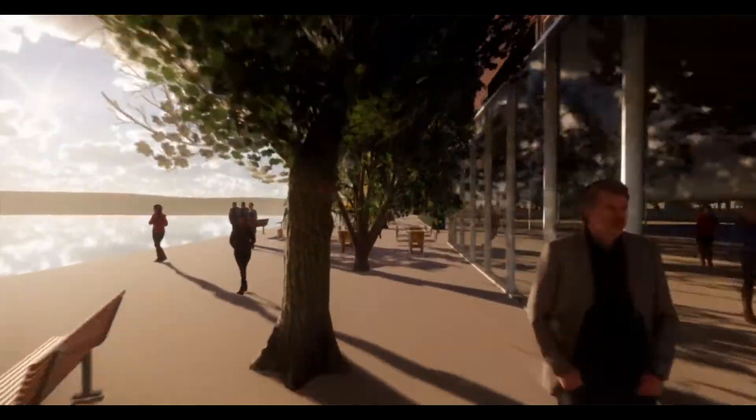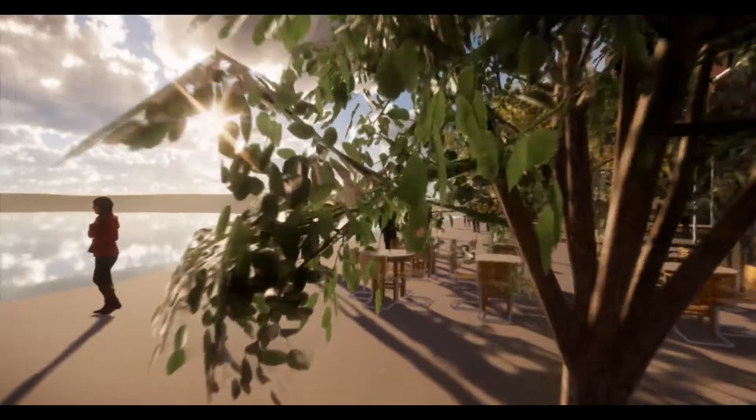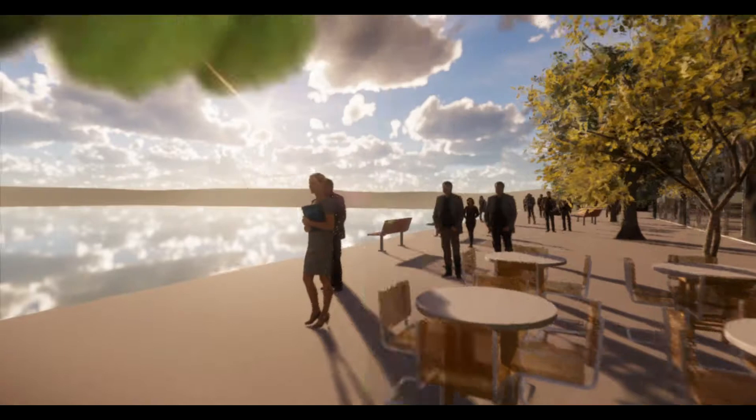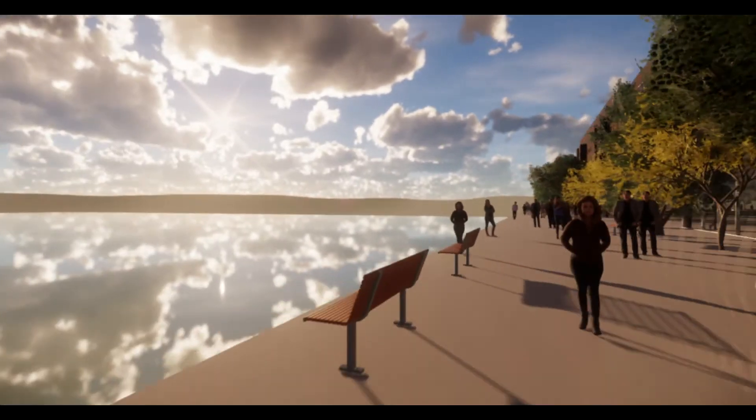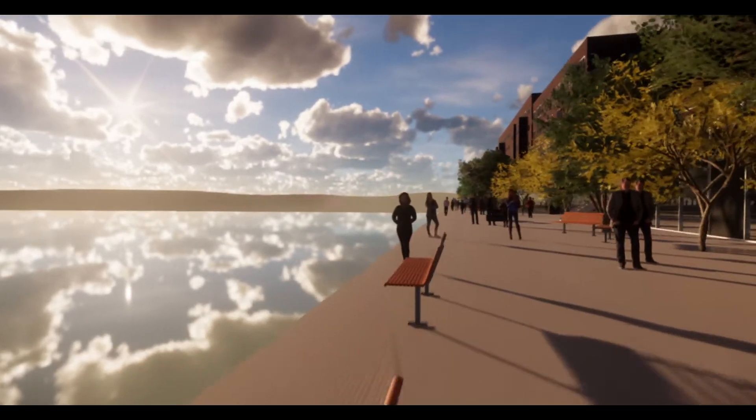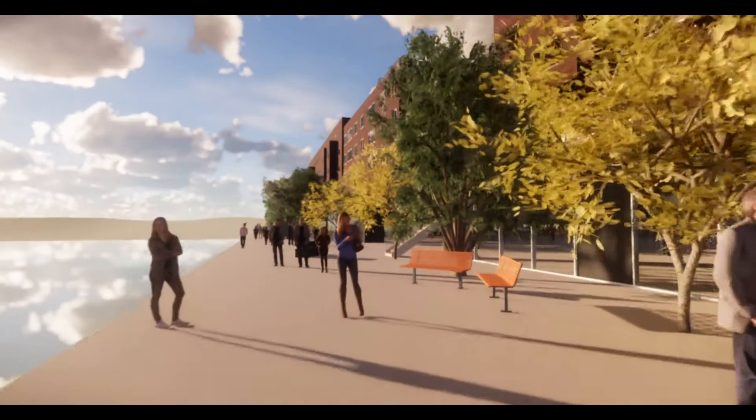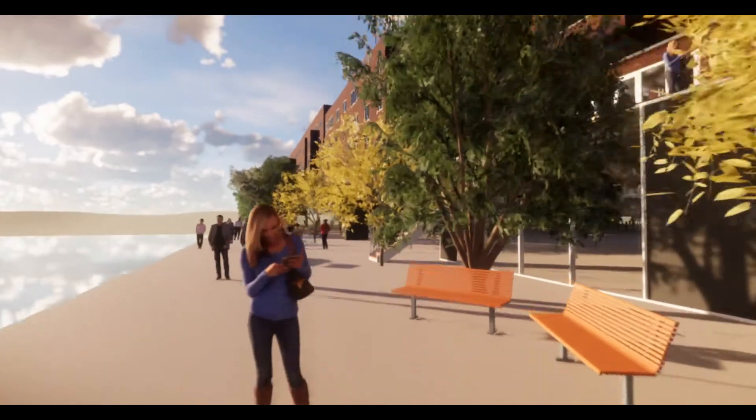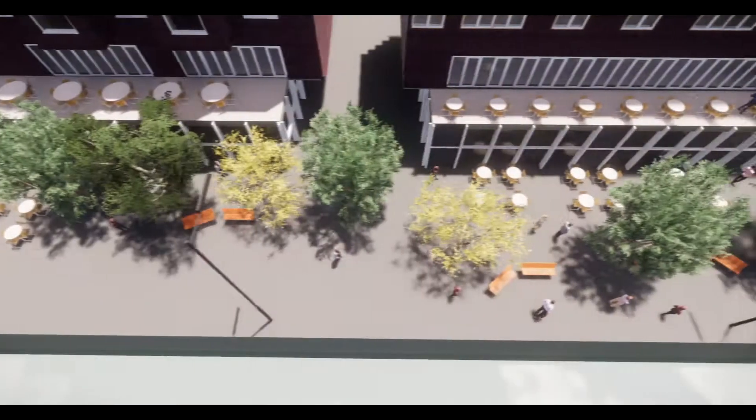The urban layout is designed to be completely walkable in order to encourage a healthy way of transportation. Besides, the district has a large sidewalk that works as a transition between the water and the blocks.